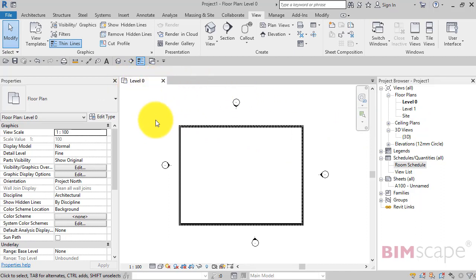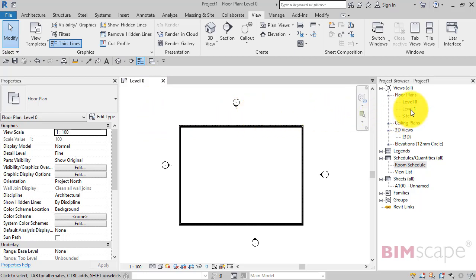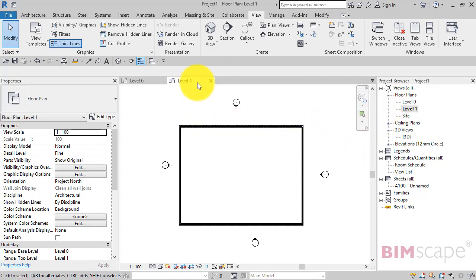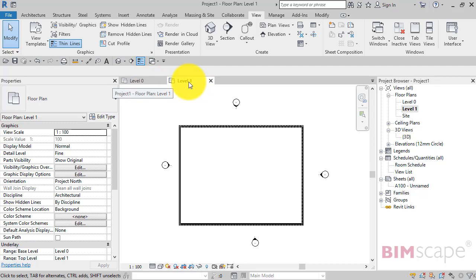If I double-click level one, it opens that view as a tabbed view. So we've got our original level zero there and our new level one.